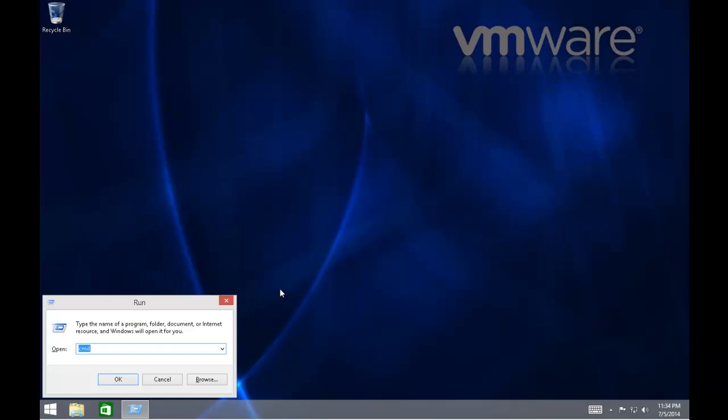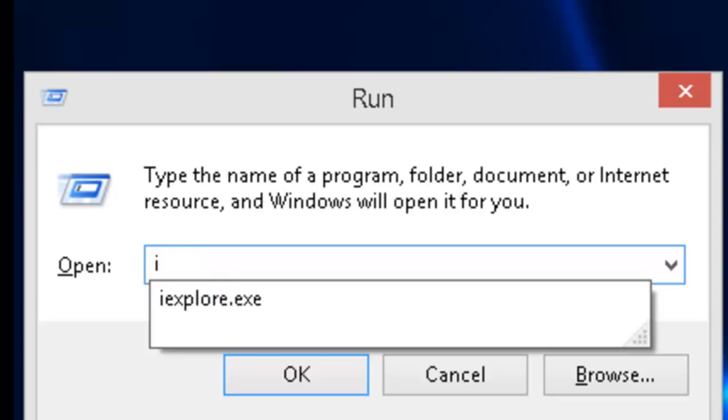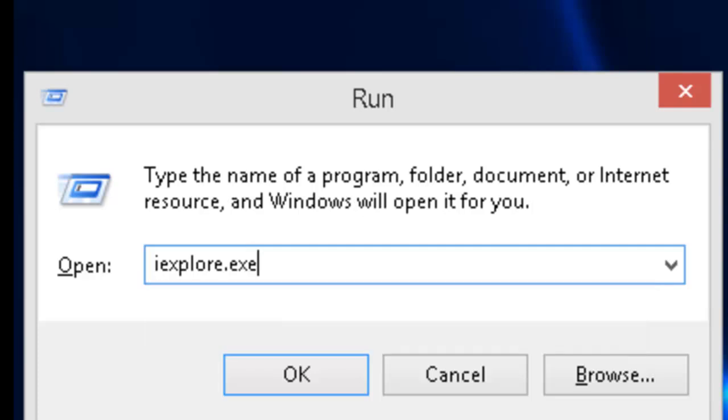This will bring up a run window. In this run window, we need to type the following command: I-E-X-P-L-O-R-E dot E-X-E (iexplore.exe). When we've done this, click OK.